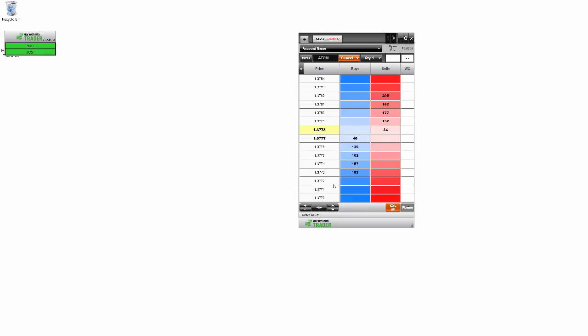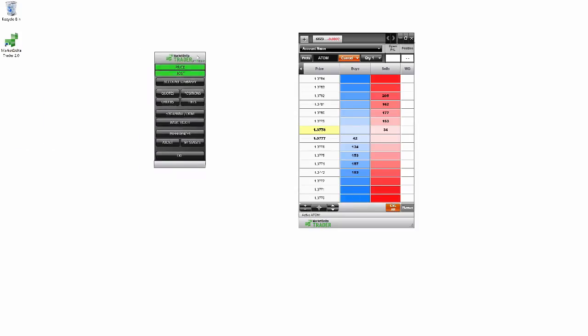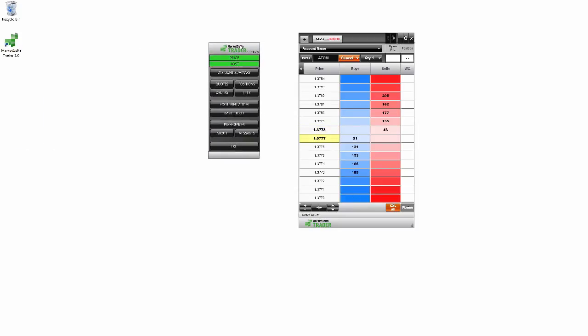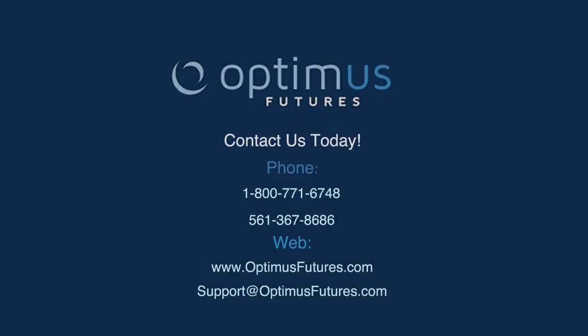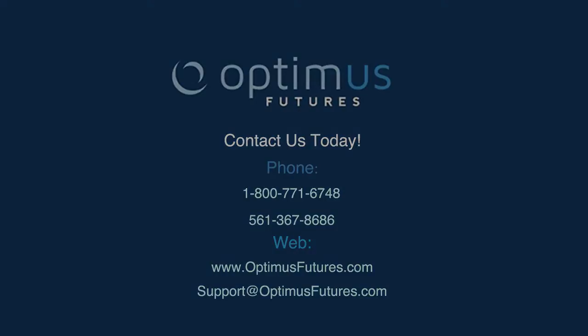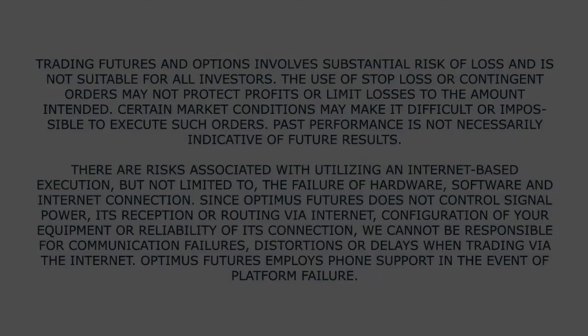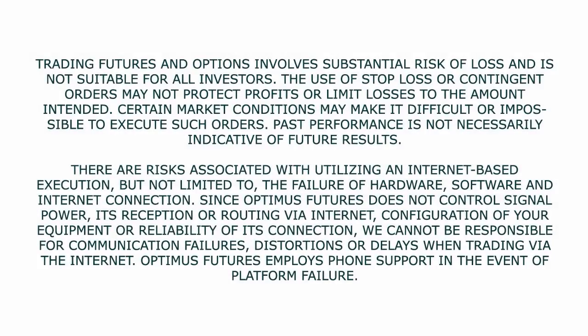And you can see we did log in here. So we now have Market Delta Trader to go ahead and view quotes, submit orders and just play around with it here. If you do have any questions about this process, please feel free to visit our website at www.optimusfutures.com or give us a call.